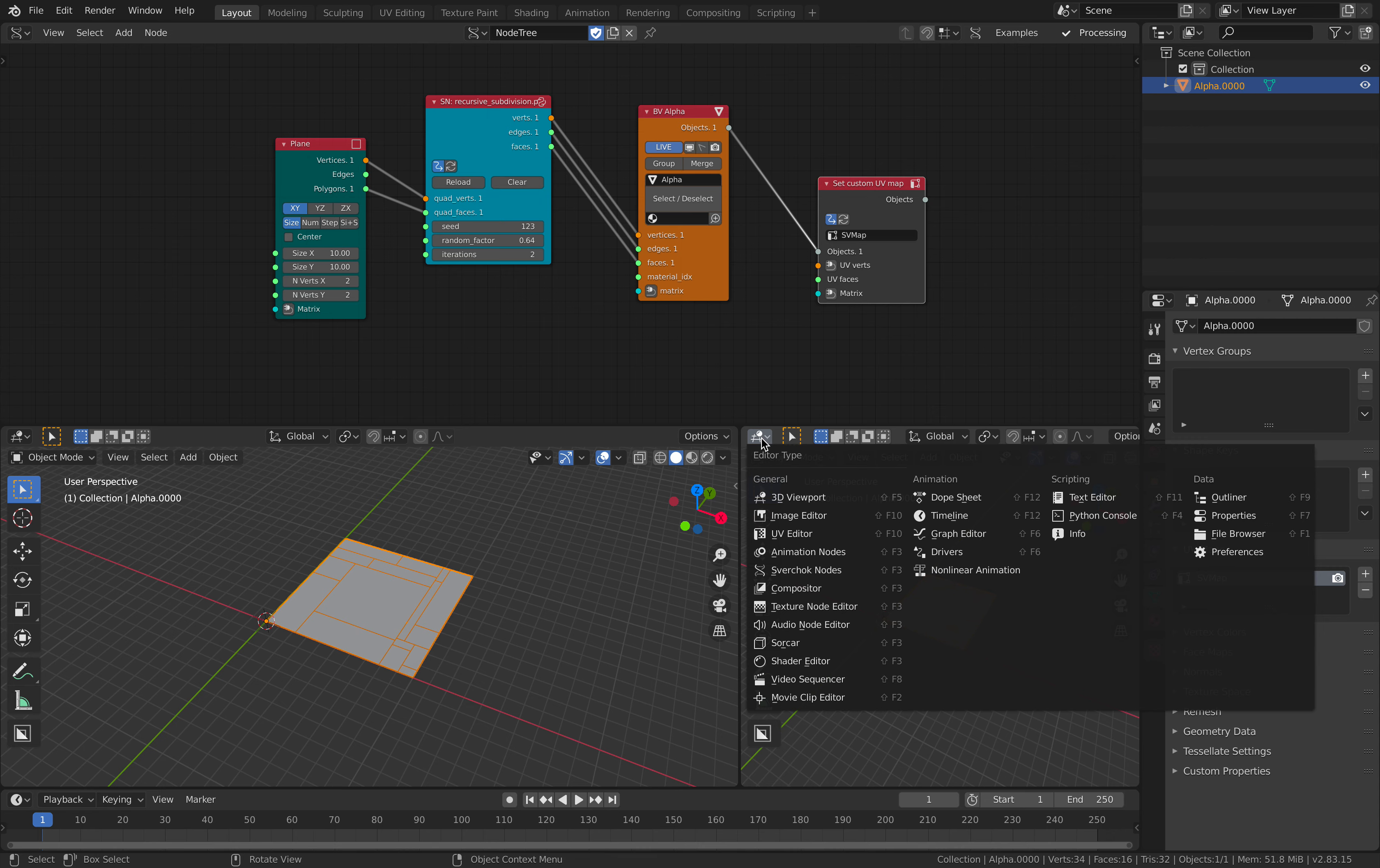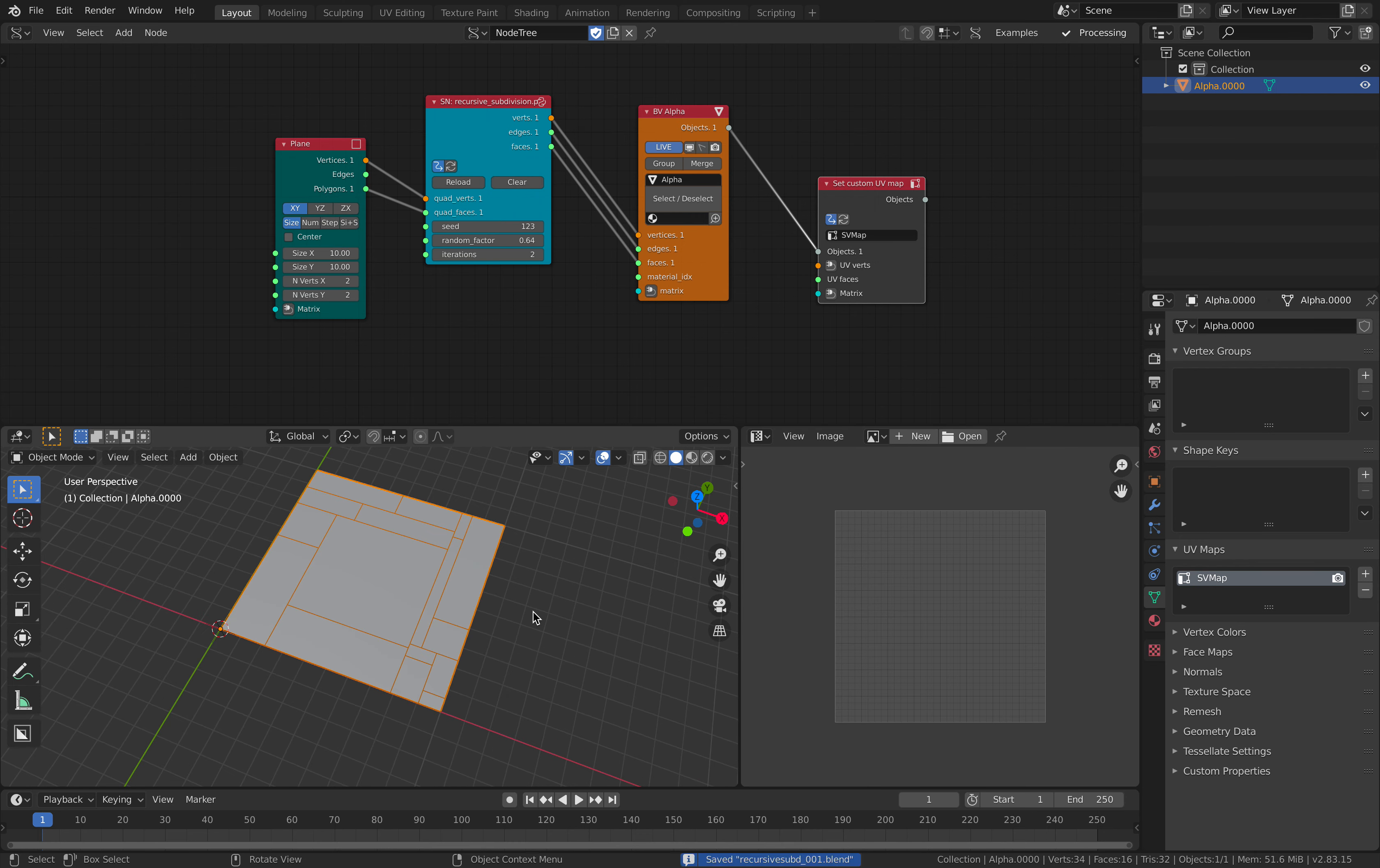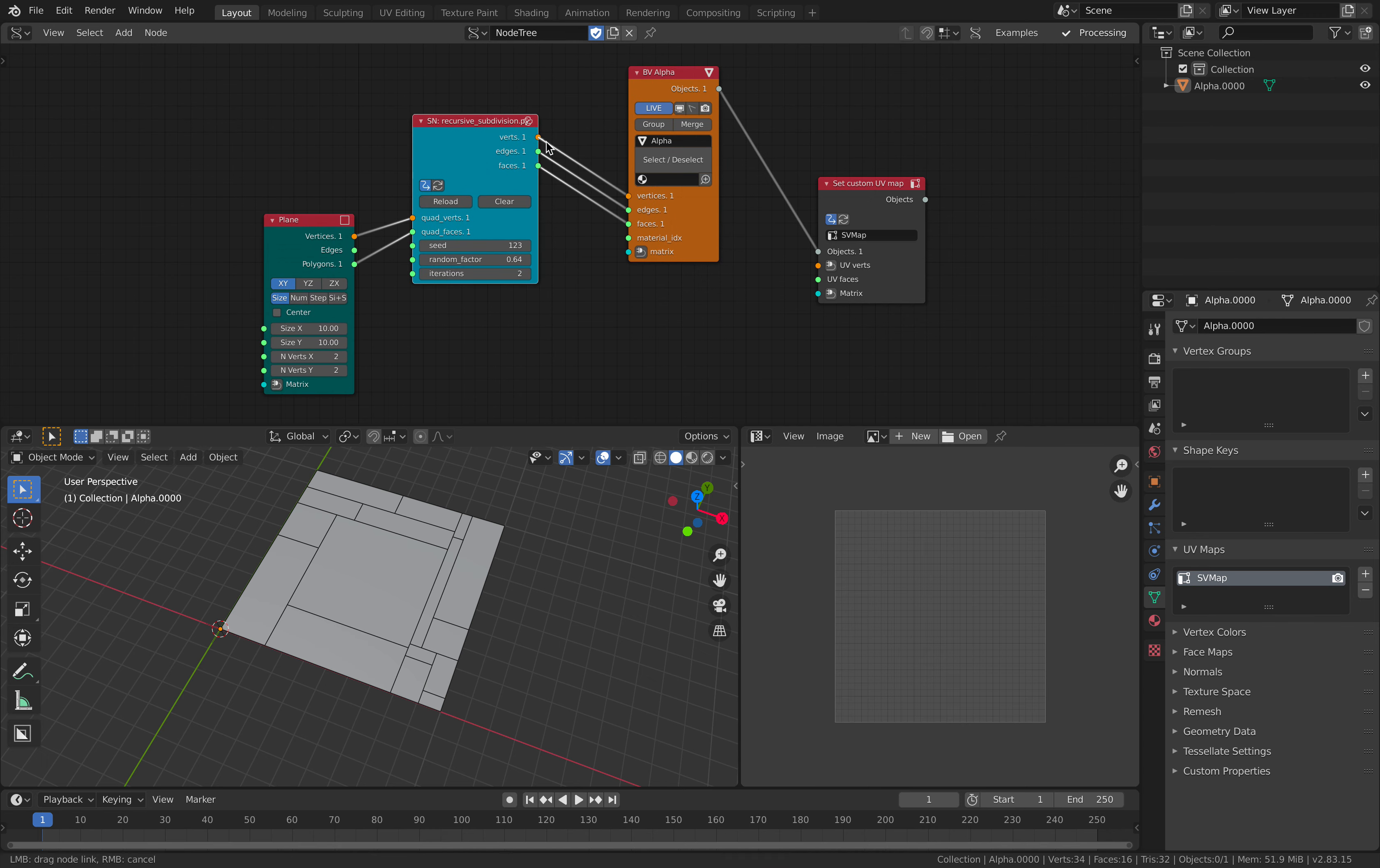So currently, the UV is just like little dot. You can plug in this node. You can plug this into the UV.